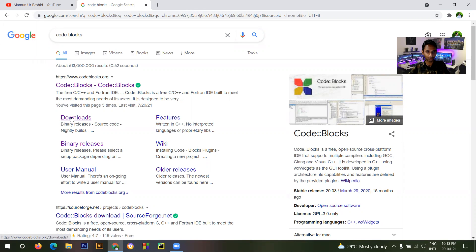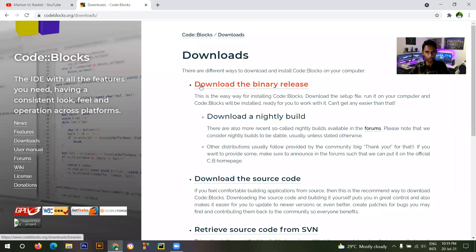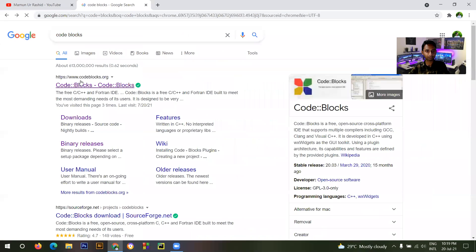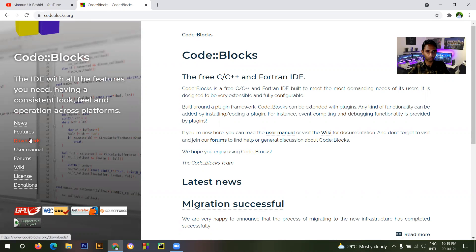Go to the Downloads option. In the Downloads option it will take you directly to their download page. Click on 'Download the Binary Release'. In the Code Blocks page you will get this interface and you have to click on the download option.